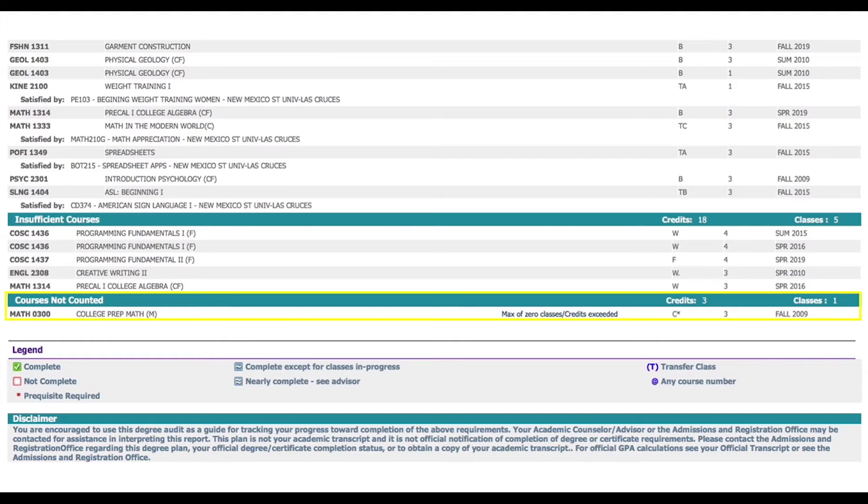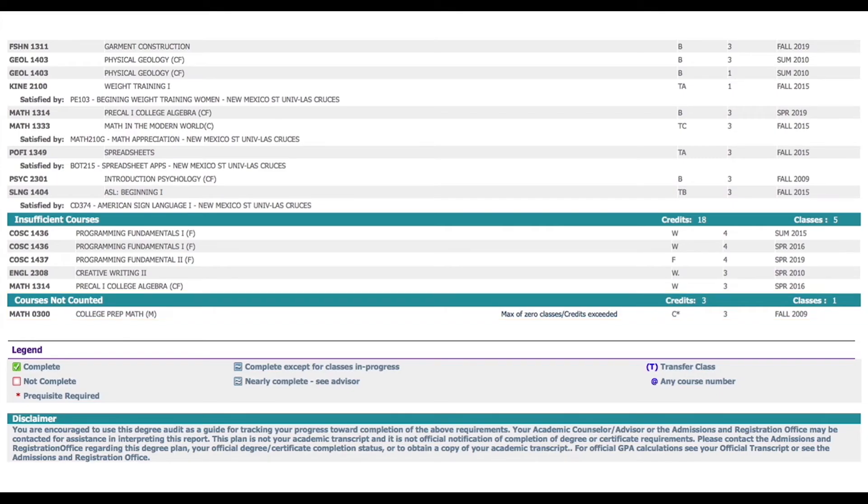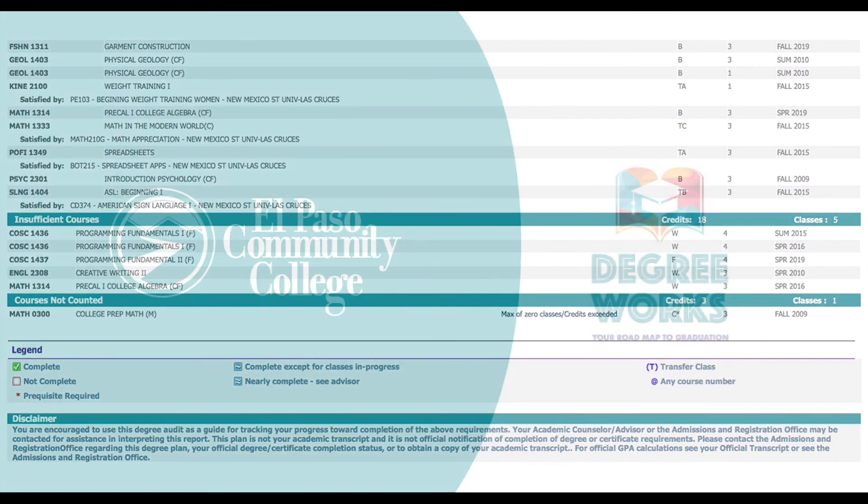Lastly you can see the courses not counted. For example in this degree plan, this course was taken at another university and does not count for the current degree plan or the courses are developmental education courses that are not applied in the degree plan.